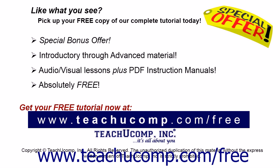Like what you see? Pick up your free copy of the complete tutorial at www.teachucomp.com forward slash free.